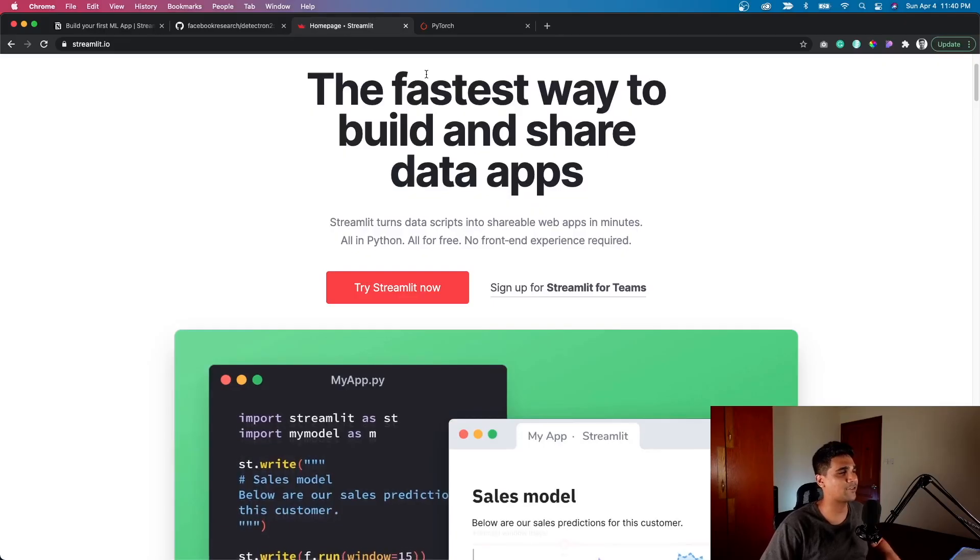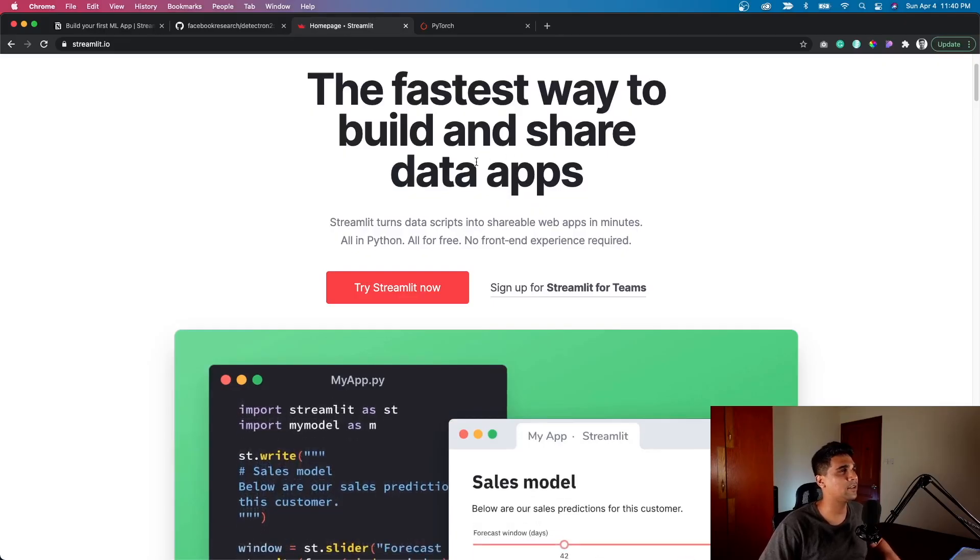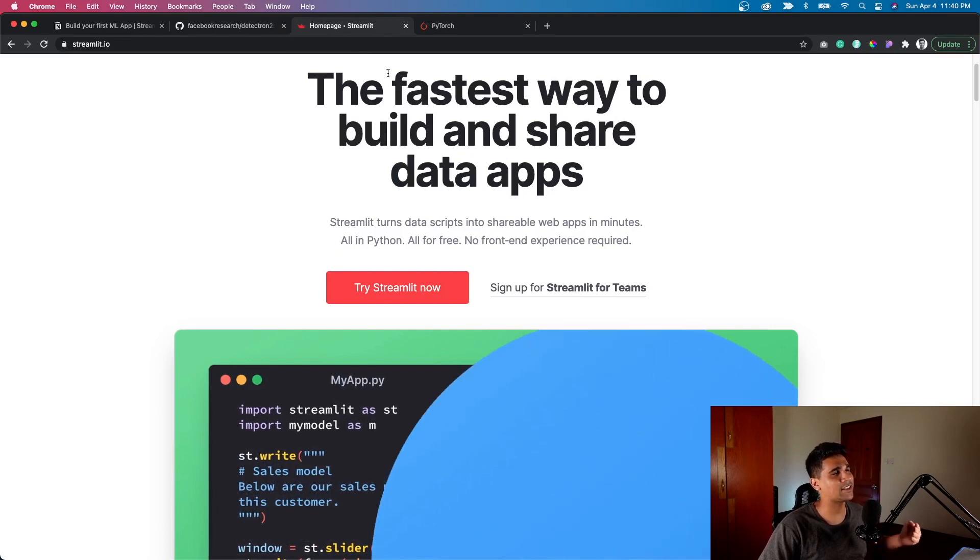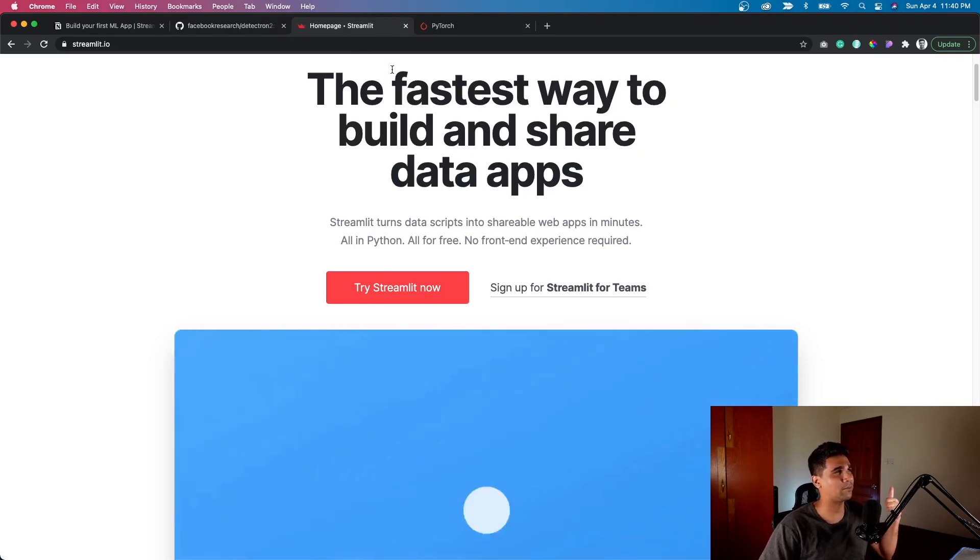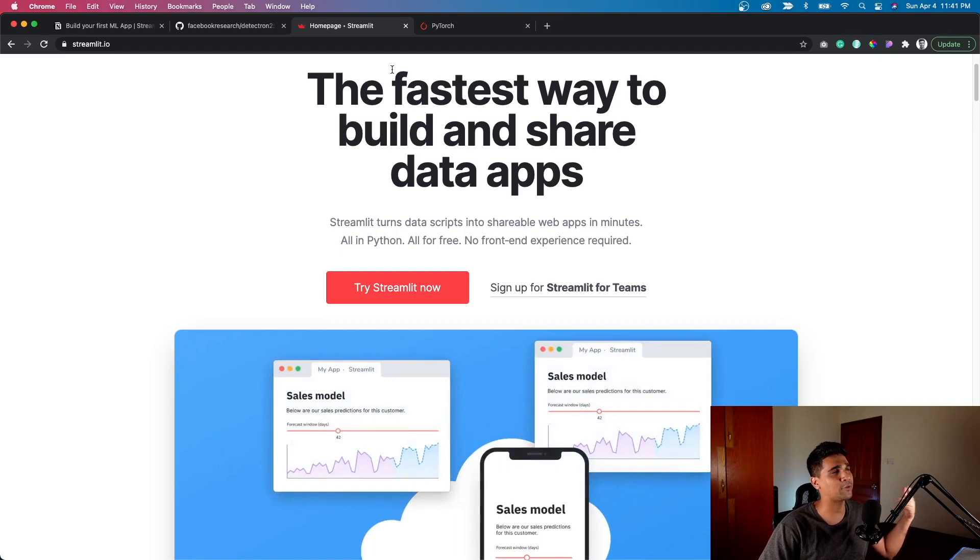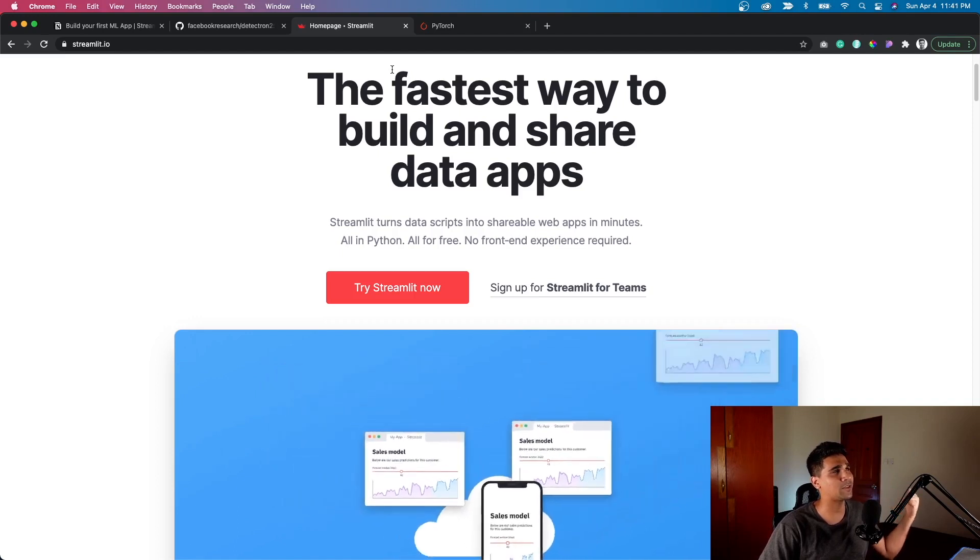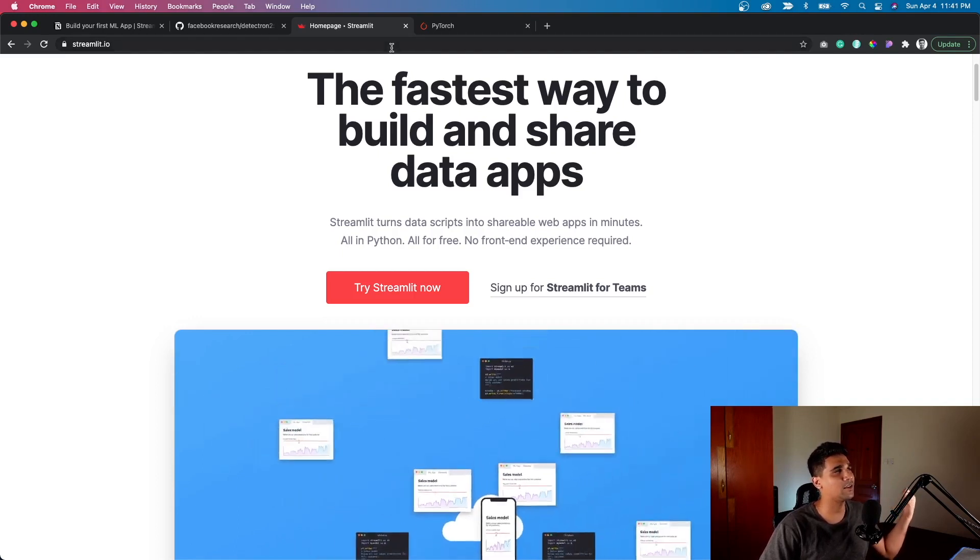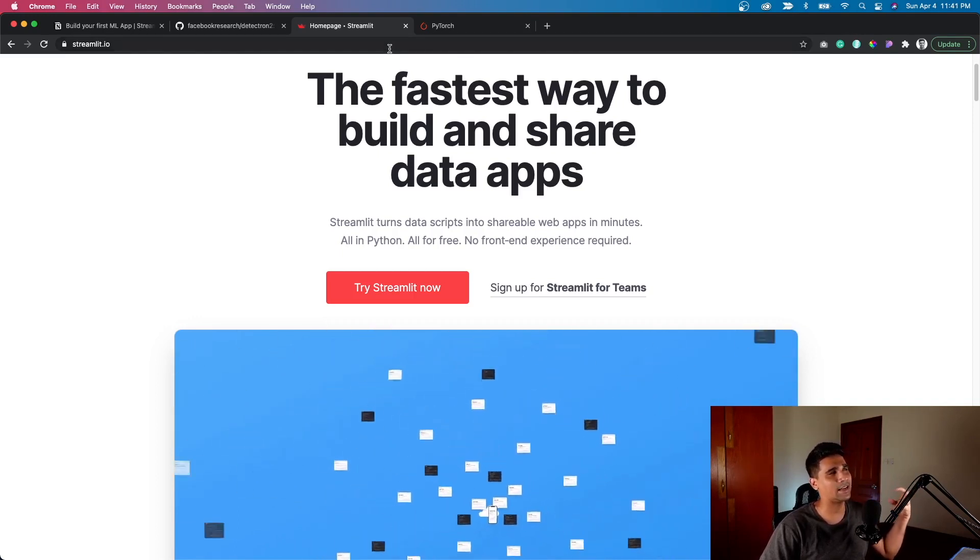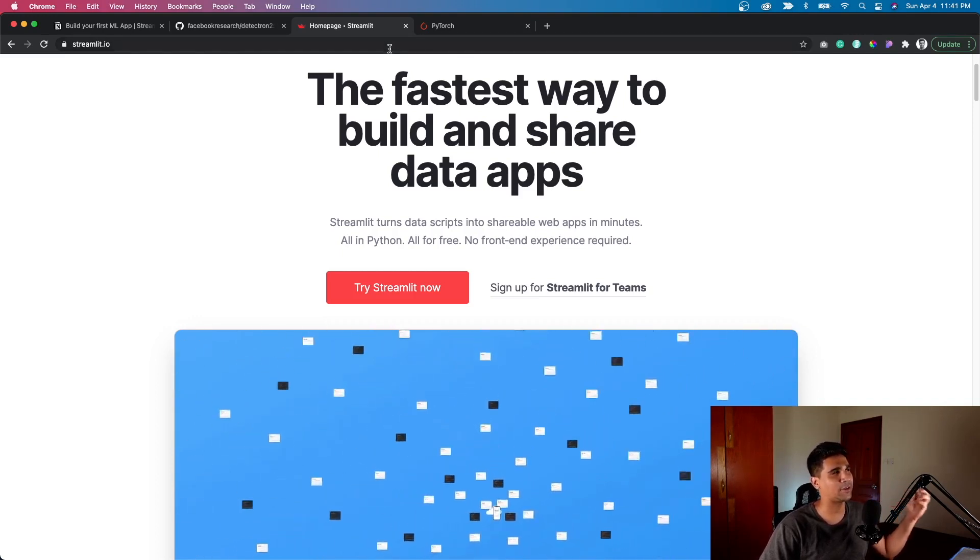If you are fairly new to this library called Streamlit, do check out my previous video I will link in the description. Moving to the actual tutorial, I'm covering three main technologies here.